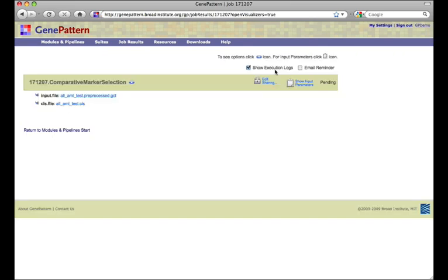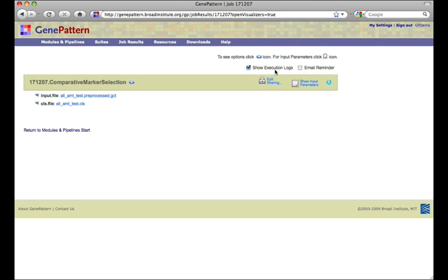When that is complete, we take time to examine the results, perhaps passing them to peers for evaluation and discussion of possible next steps. After some discussion, we decide to extract a dataset and feature list file from the results of comparative marker selection, both to save and to use later in other gene pattern modules.